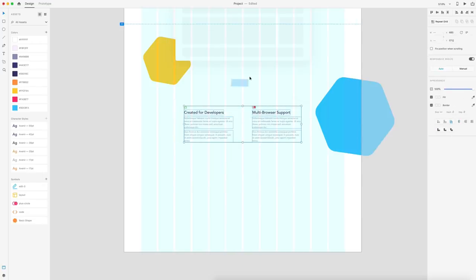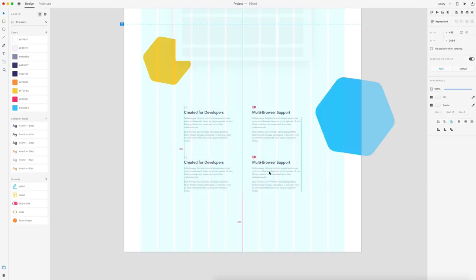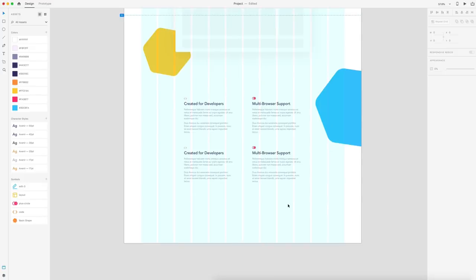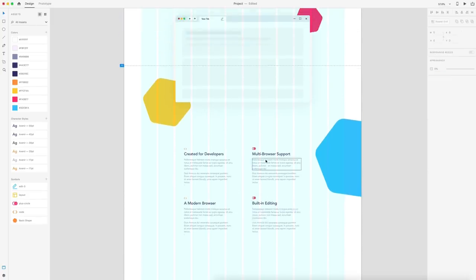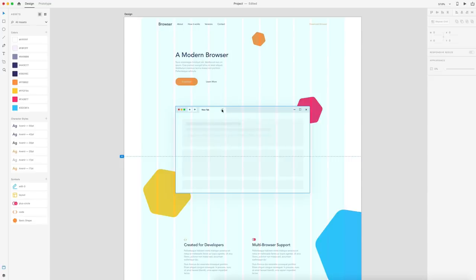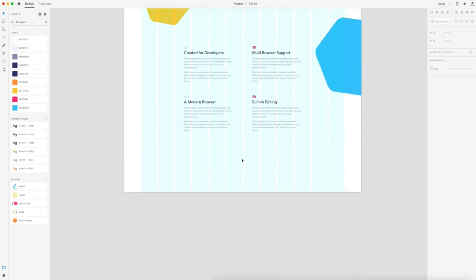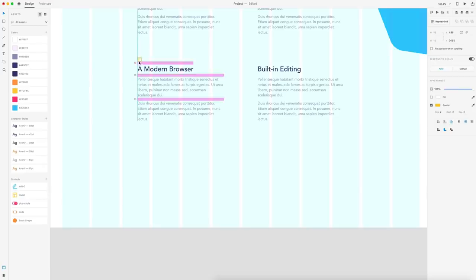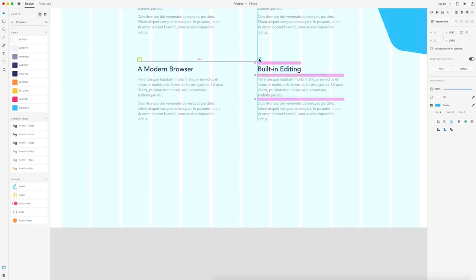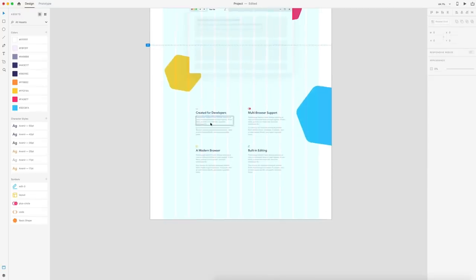Now I'll select both columns, hold Alt, and drag down, placing them about 100 pixels apart to give a nice amount of white space between the paragraph sets. The next heading is "a modern browser" and the final one is "built-in editing." The idea is this is a browser for developers — it lets them edit code in real time and save to their source files so they don't have to keep switching back to editors. I'll now update the icons for the new text: a yellow layout icon for "modern browser" and a blue edit icon for "built-in editing," corresponding to the shape colors.